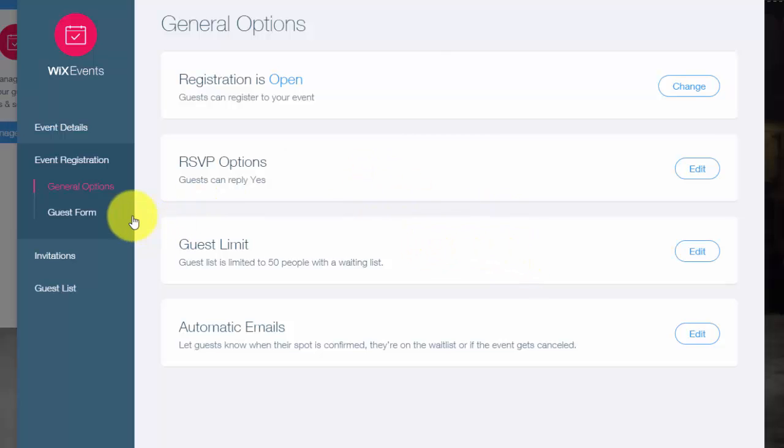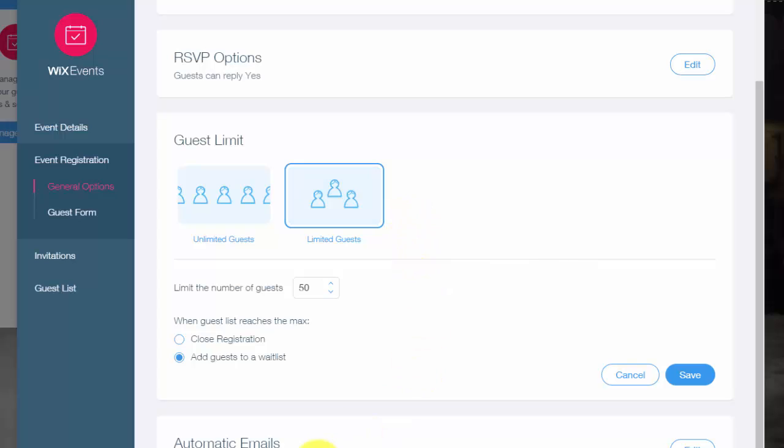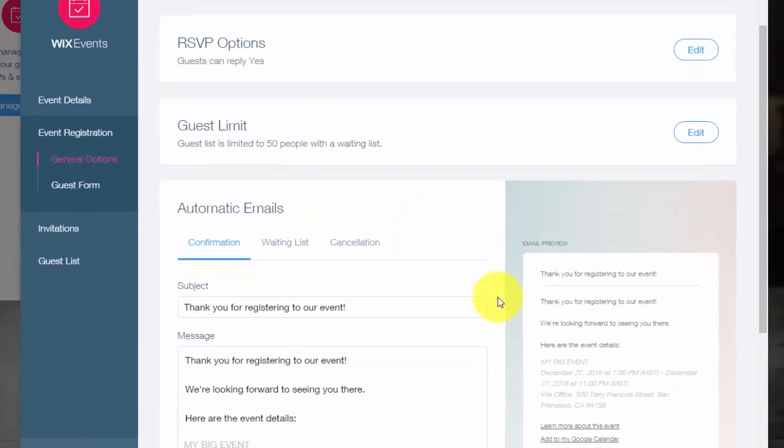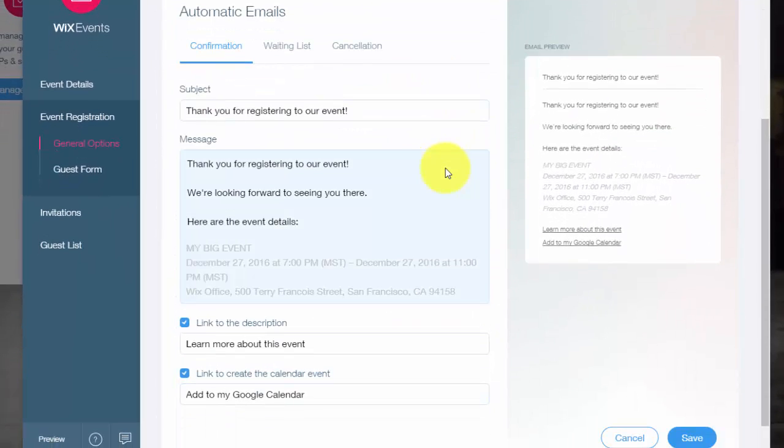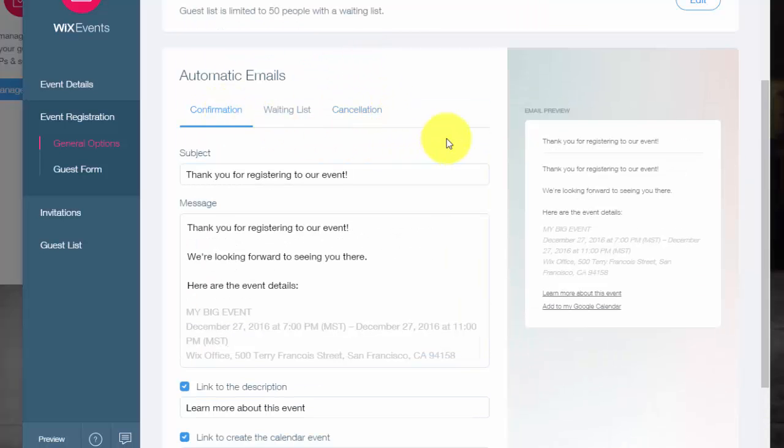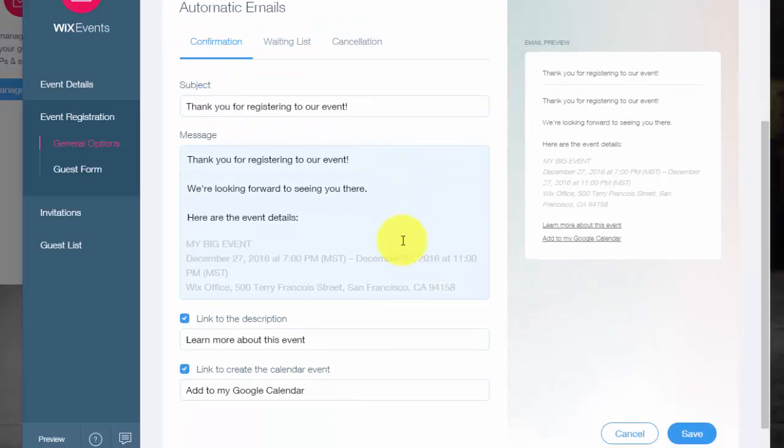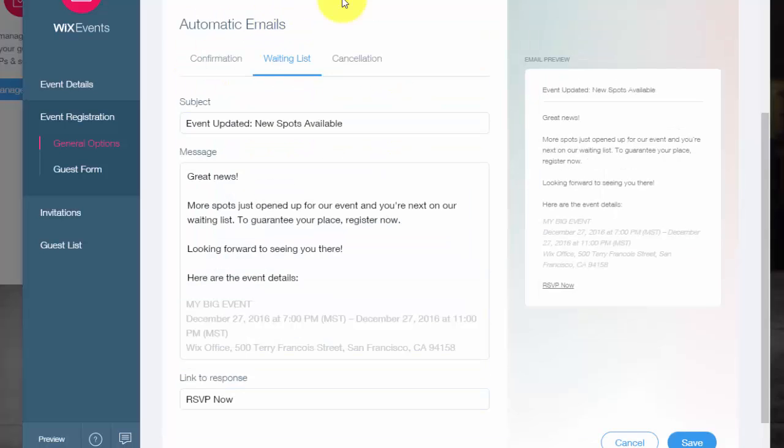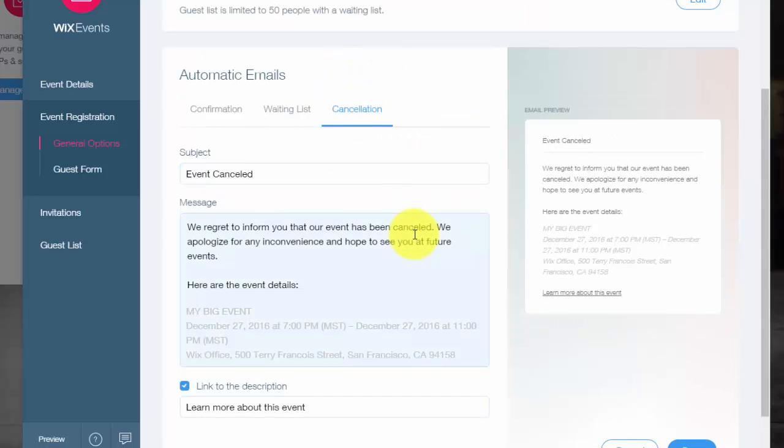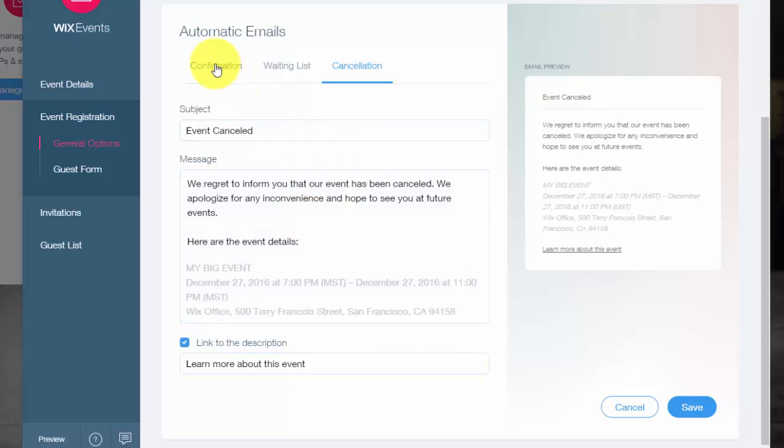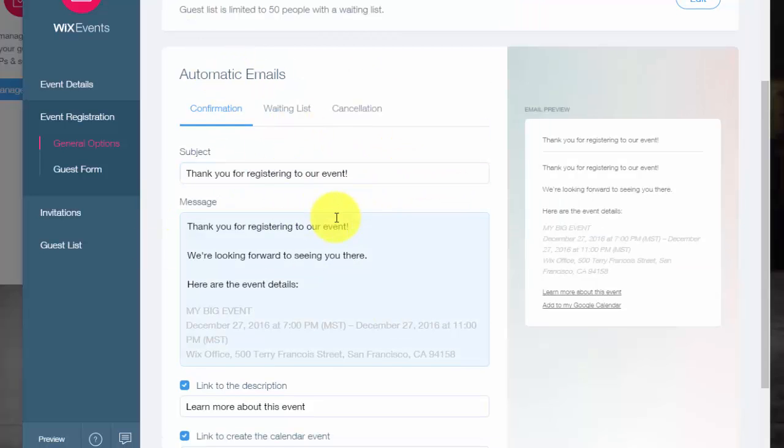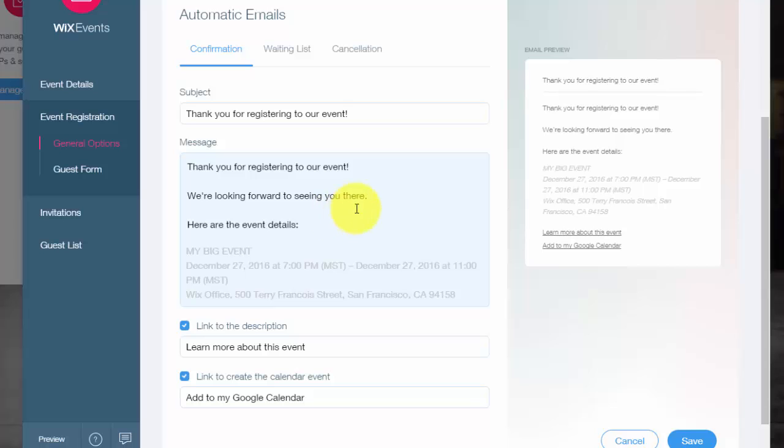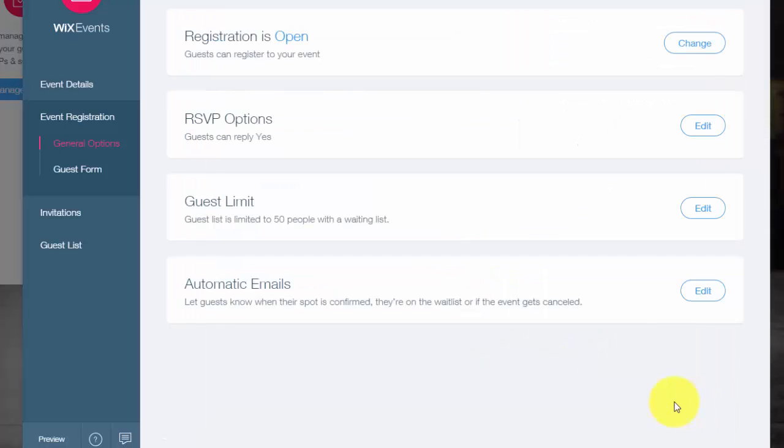And then you would click on, well, you've already did guest limit. You would click on automatic emails. So this is like your confirmation, a waiting list email or a cancellation email. These are all the emails that would go out triggered by whatever happens with the signup of the event. If they sign up, they'll get a confirmation email. If they're put on a waiting list, they'll get the waiting list email. If they cancel or the event's canceled, they would get a cancellation email. And you could customize all of these, choose exactly how you want them to look and go. And then you would simply click save again, customized to your needs.